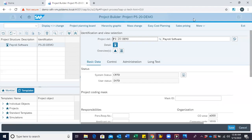Welcome to a demo on how to create a work breakdown structure in our project builder. In our last session, we saw how to create a project definition. So with our project definition created, we will go ahead to create our work breakdown structure, also known as the WBS.